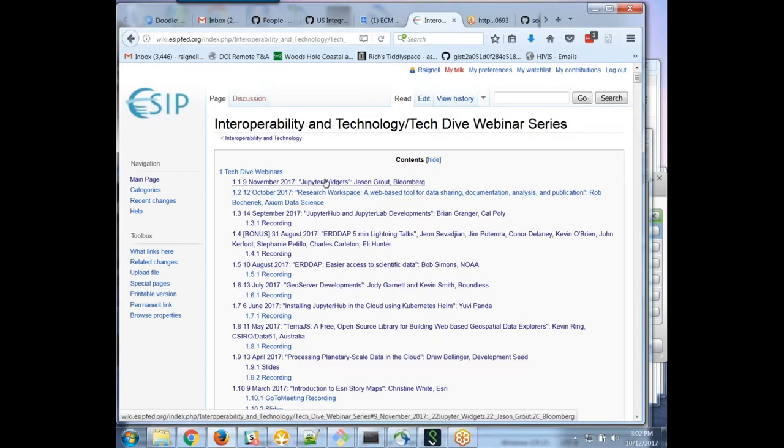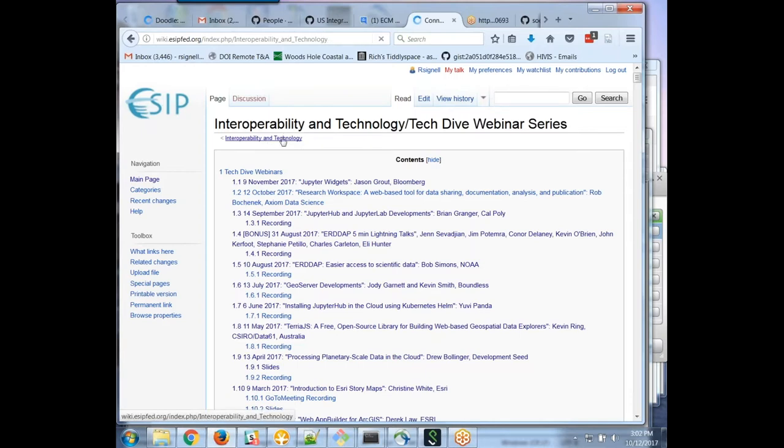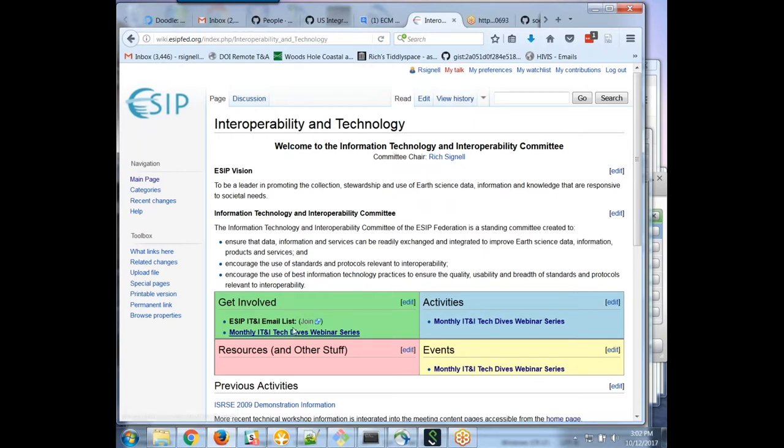So we're kind of on a big Jupyter kick. Just as a reminder, if you want to sign up for this mailing list and get informed about upcoming talks, if somebody just CC'd you or something and said check this talk out, you can go here to the main interoperability and technology page, and I'm the committee chair here. You can click this button here to join the email list.